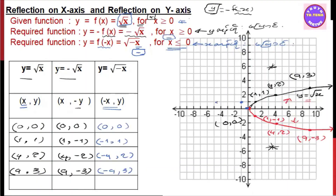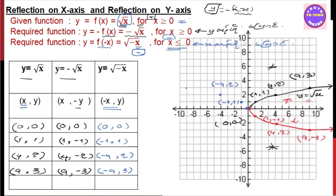Point 1,1. Sorry, minus 1,1. Minus 4,2 — x is minus 4, y is 2. So minus 4,2. Minus 9,3. Minus 9,3. So minus 9,3.